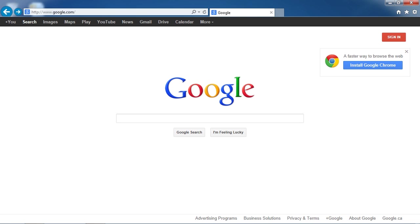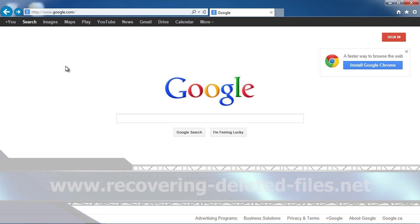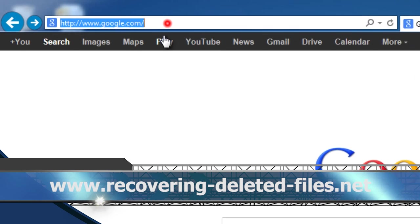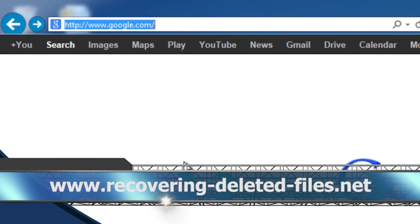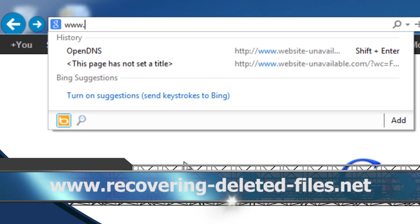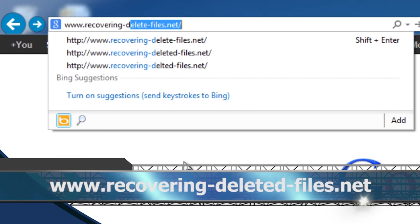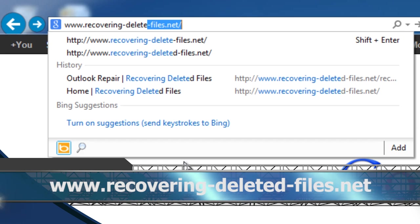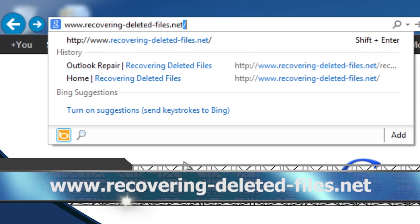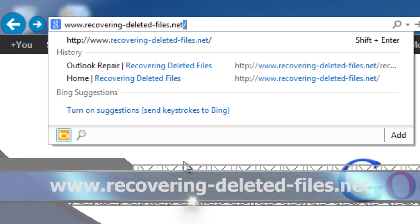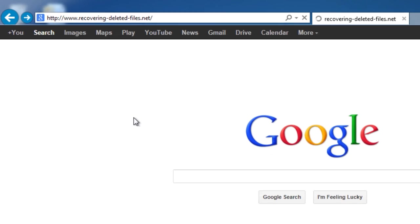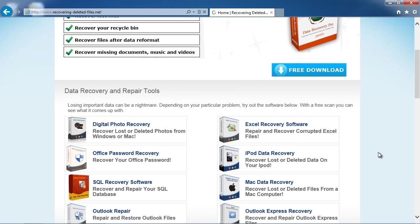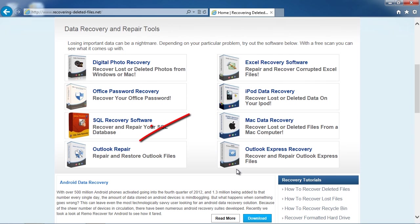What we are going to do first is click the link in the description box below to go directly to the PST repair page or type in www.recovering-deleted-files.net and then scroll down and click Outlook repair.